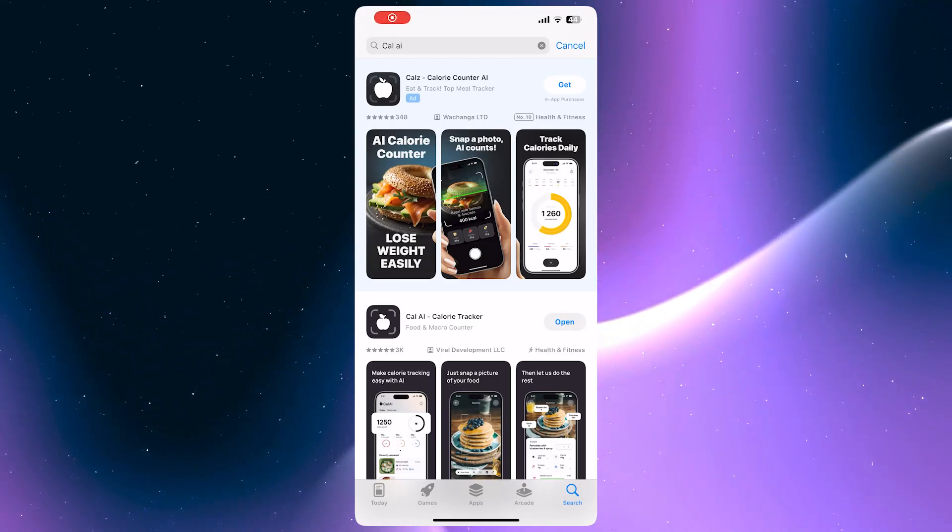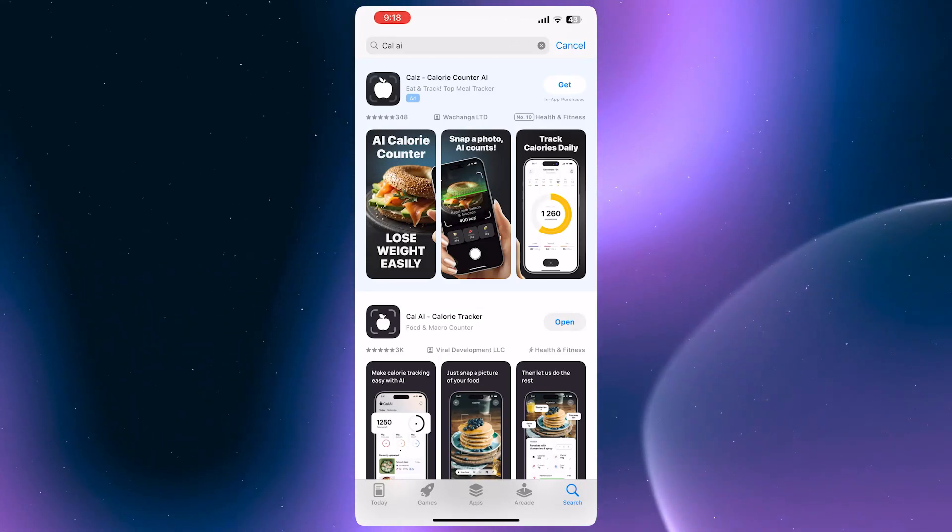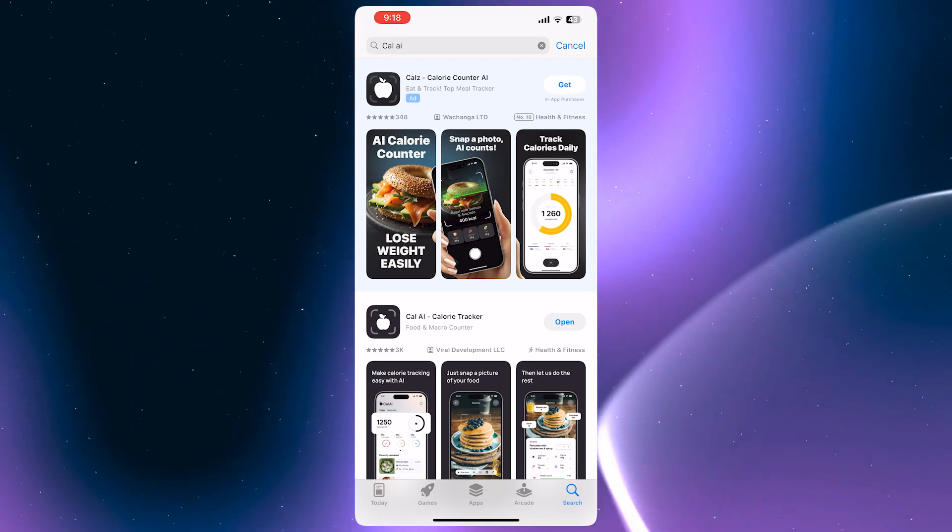In today's video, I'll show you how you can use the CalAI app. So let's get started.